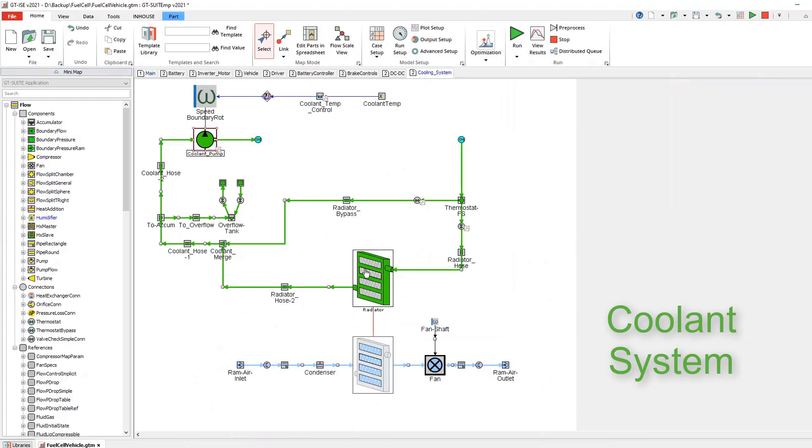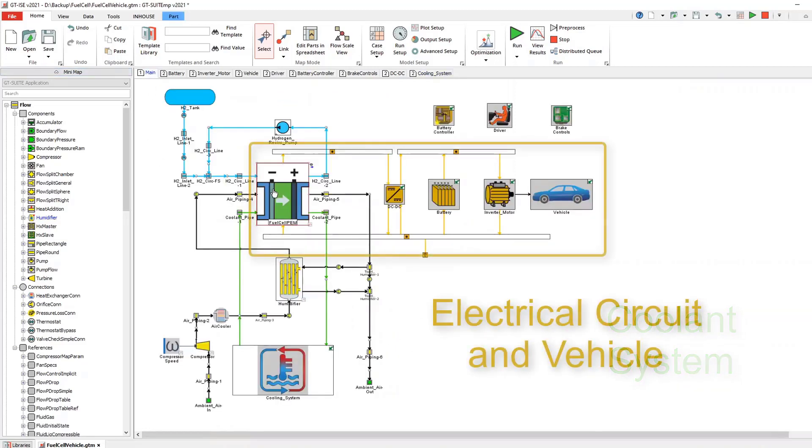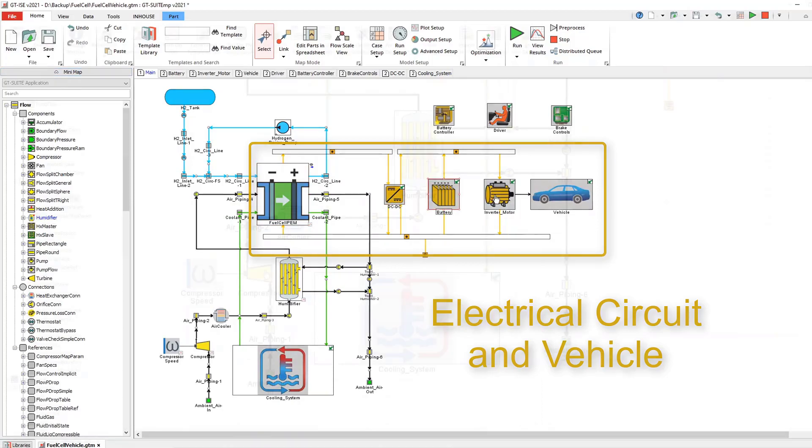GT Suite provides the necessary tools to create and integrate fuel cell components. The stack directly couples to a balance of plant model for the design of system components.